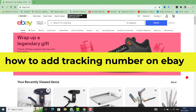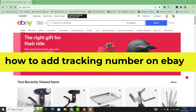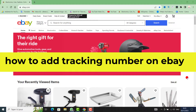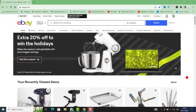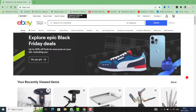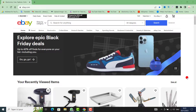Hello everyone, welcome back to my channel. In today's video I'm going to show you how to add the tracking number on your eBay as a dropshipper or as a seller. This method works 100 percent — it's very quick and easy, so let's get started.